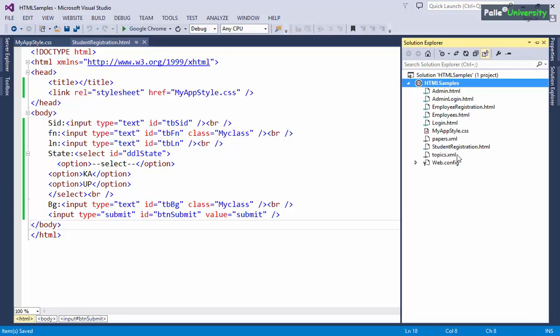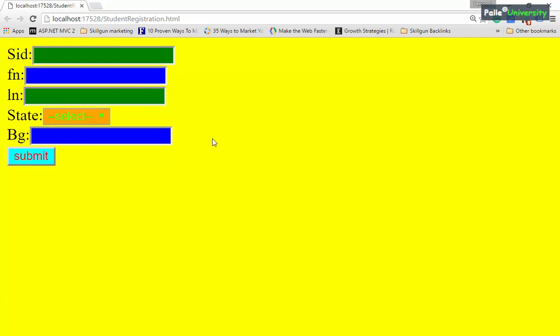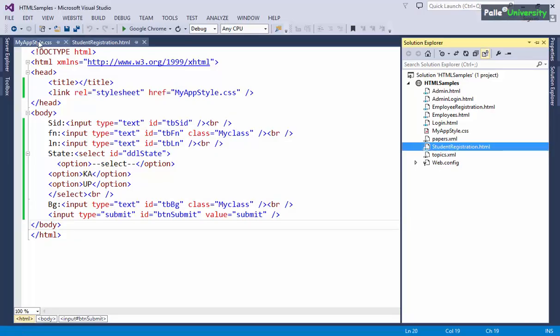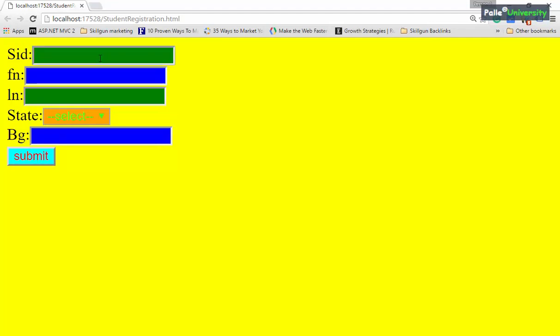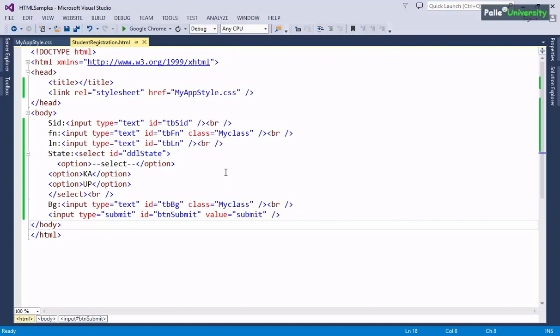After linking the CSS file to the HTML file, I will view student registration dot HTML in the browser by clicking View in Browser. Now when the HTML file opens in the browser you can observe the relevant styles applied to the HTML controls — body has yellow background, TBSID and TBLN show the green and red combination, and other elements have their appropriate styles.